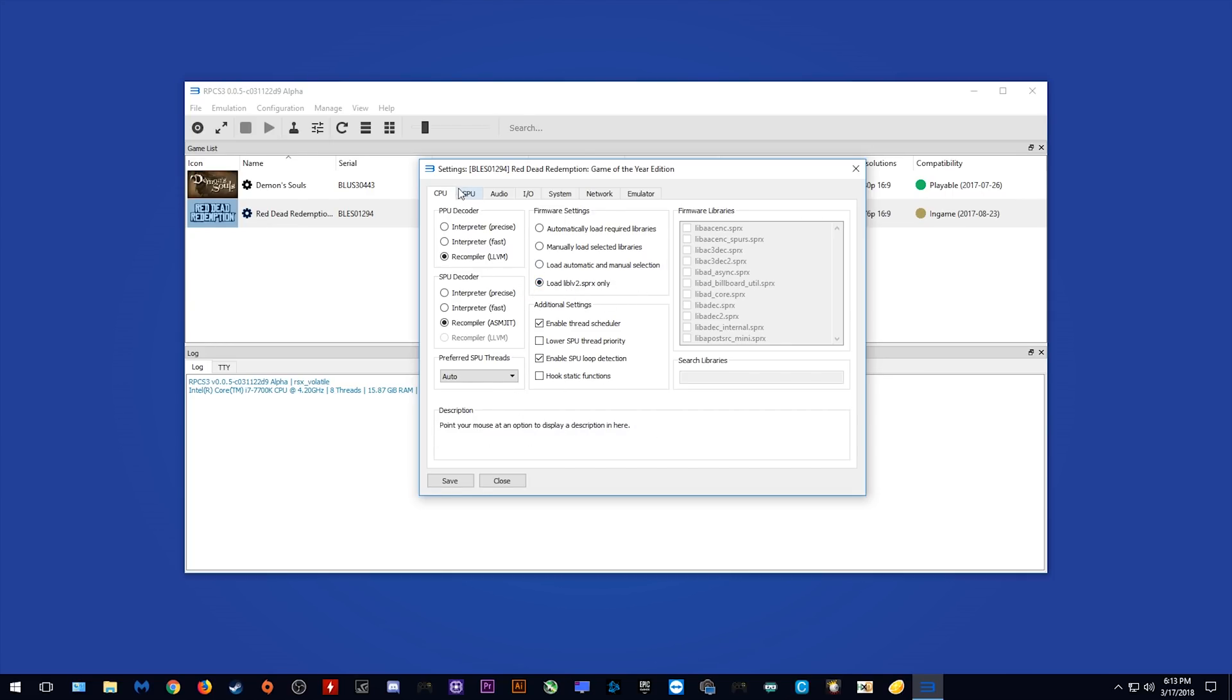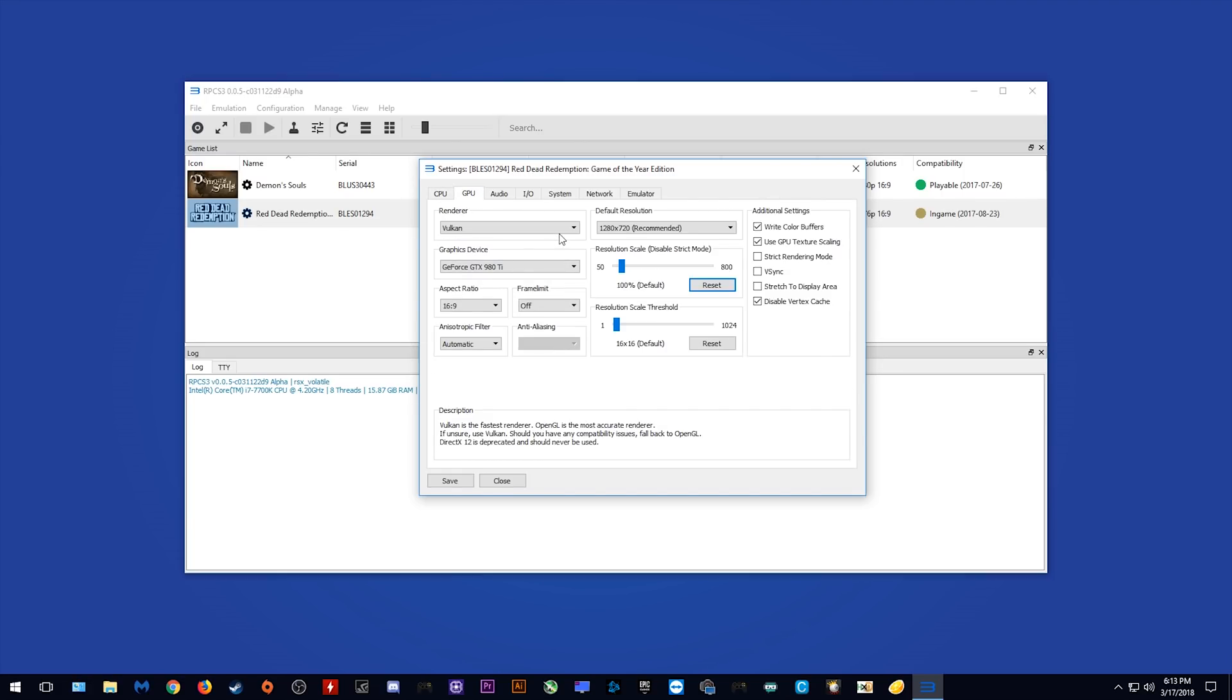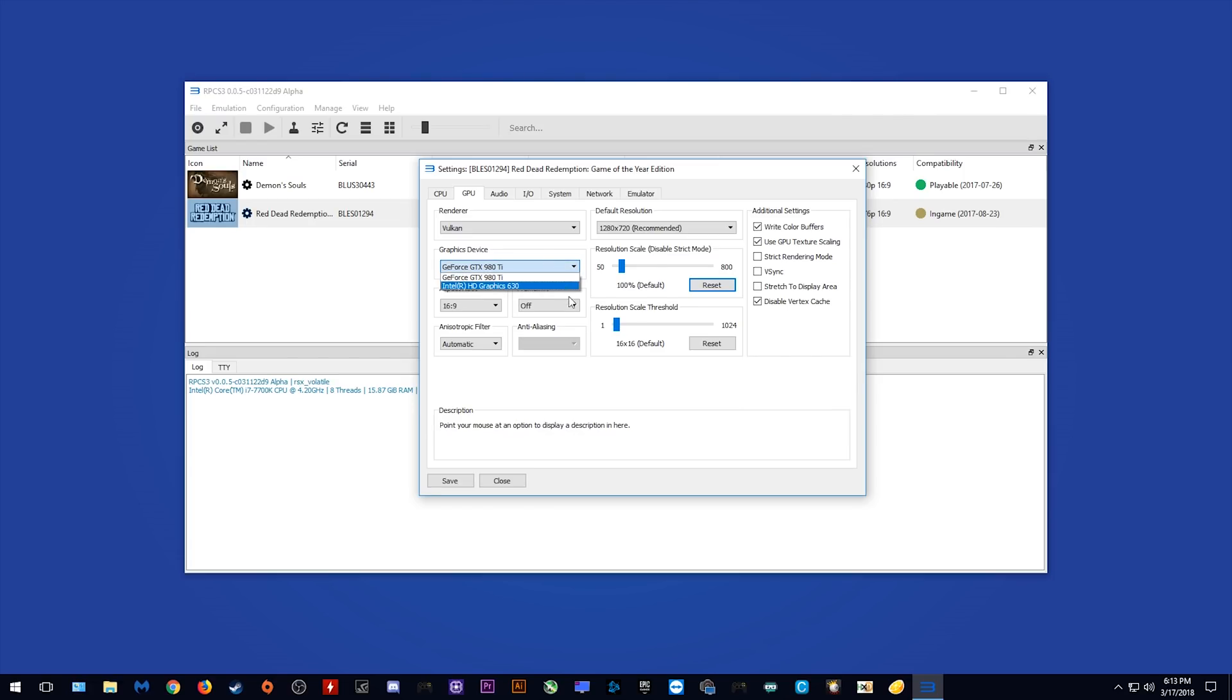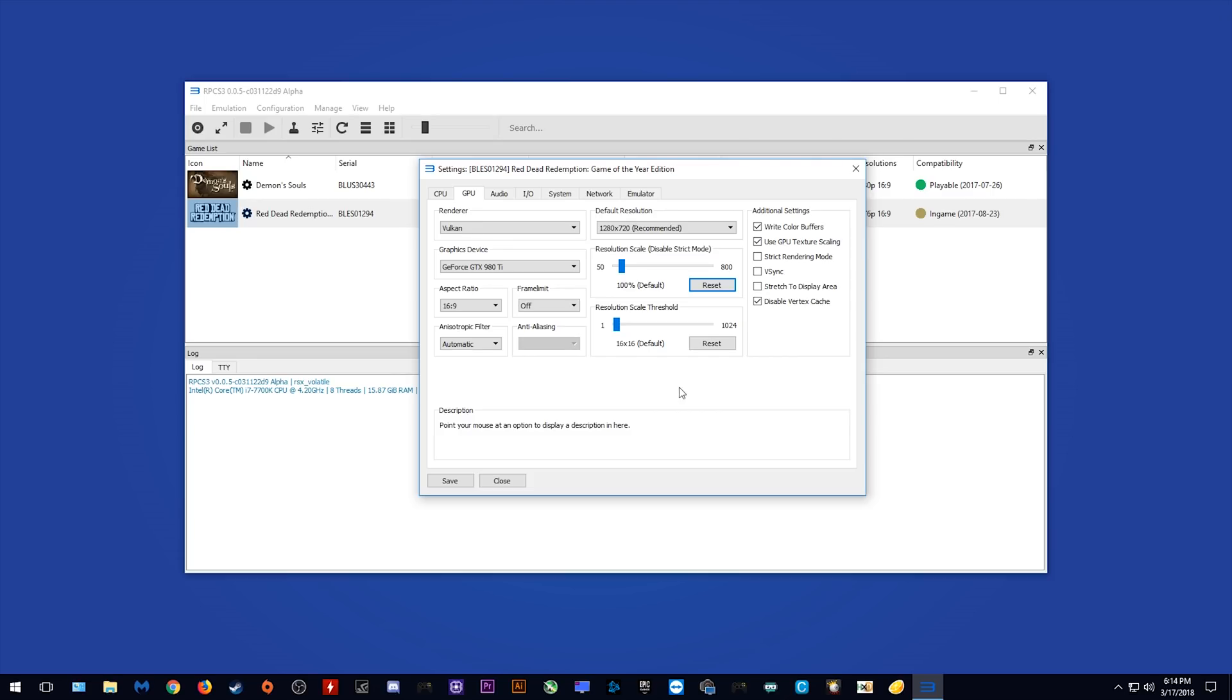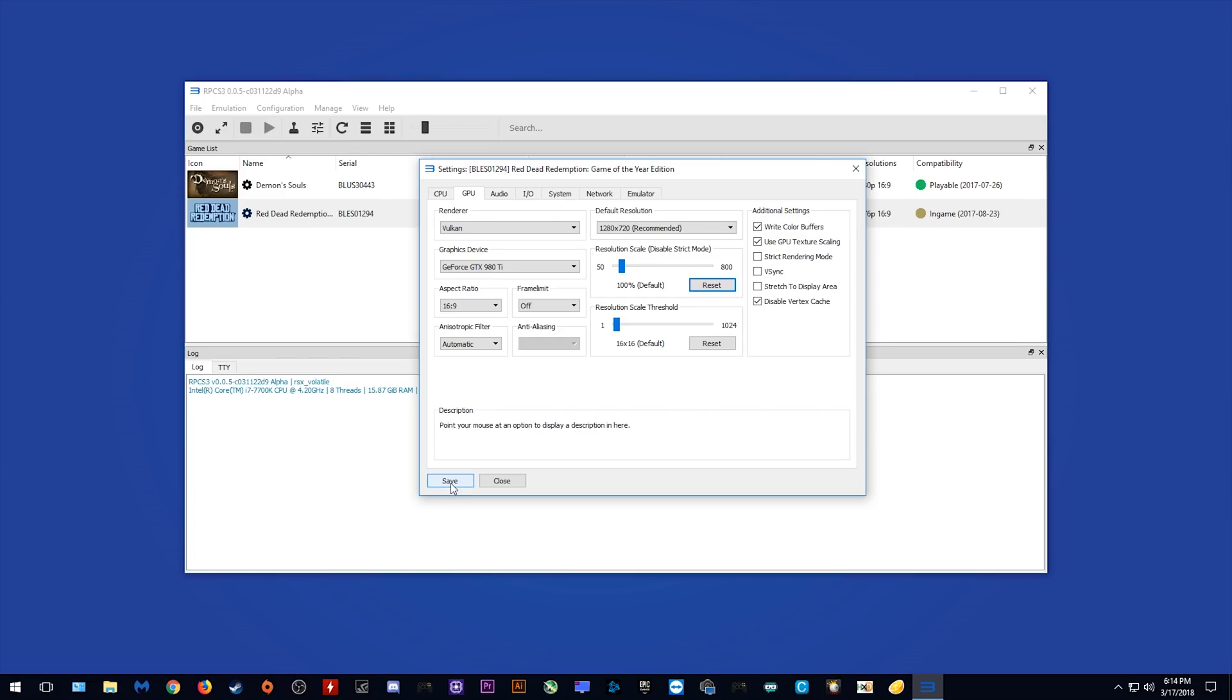Coming across to our GPU tab, this is where I have changed some things. I'm using the Vulkan renderer instead of the OpenGL one. I'm using my GTX 980 Ti. I'm using the automatic setting for anisotropic filtering. Frame rate limit turned off. I'm going to be rendering everything at 720p. That's the recommended setting and I've also been told that these are the best settings to use, but we are going to mess around with them and see exactly how it goes.